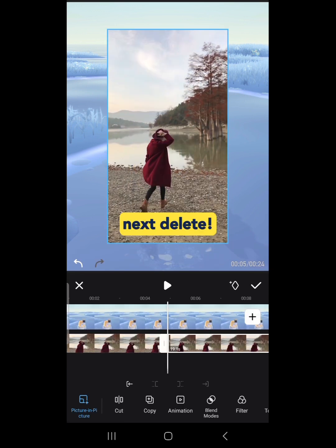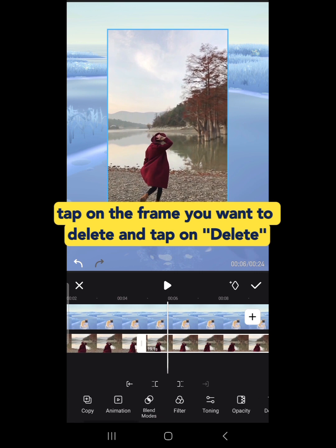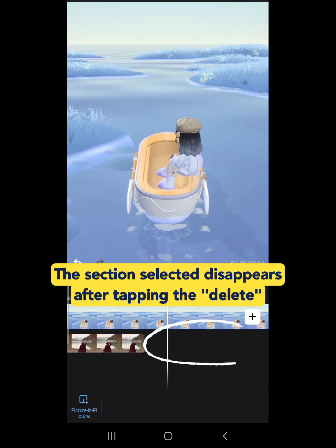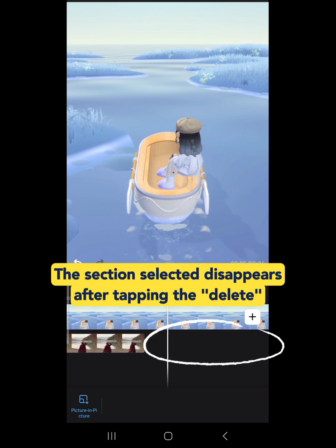Next is Delete. Tap on the frames you want to delete and tap on Delete. The selected section will disappear after tapping Delete.